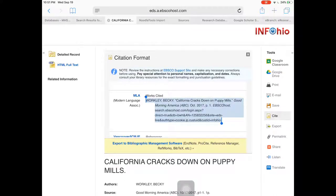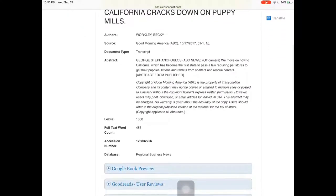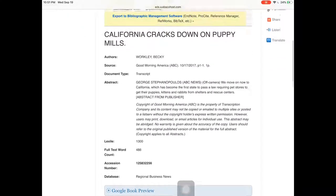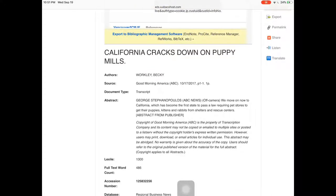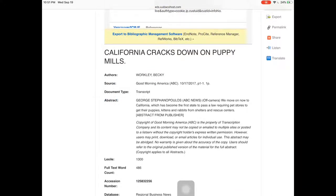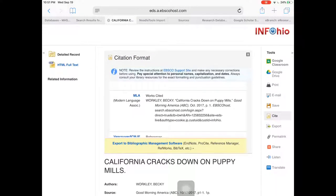It doesn't tell me whether this is a journal, so I'm gonna scroll down. I don't really see anything that tells me what the source is, so I'm gonna have to look for it. Good Morning America — I've actually heard of that before, I know that's a TV show. If you don't know what a source is, you can always Google that source to find out what it is.